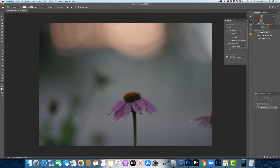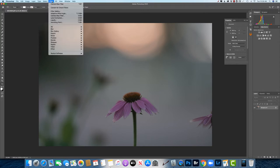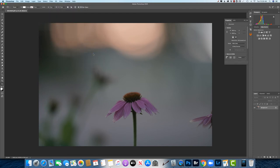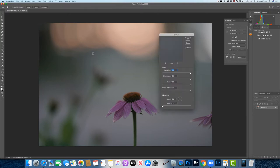This is going to be something where we actually make the strokes, but you can go up here to filter, stylize, and then oil paint and that will create an effect that is sort of an instant oil paint look and it's not as customizable as what we're going to talk about today.